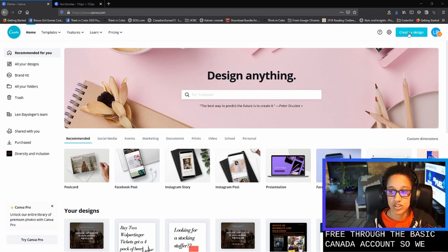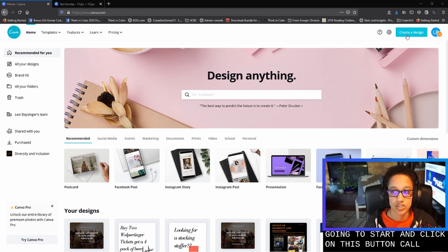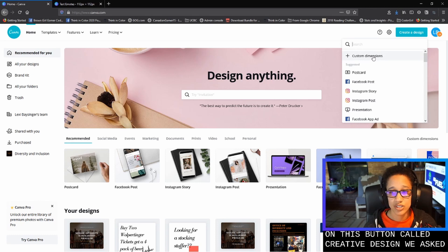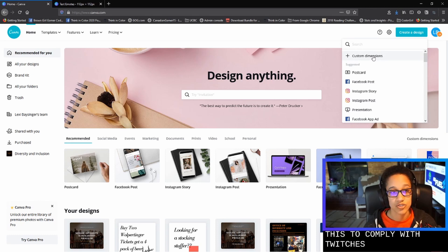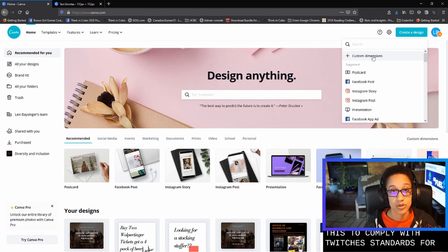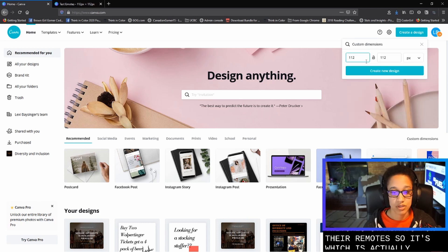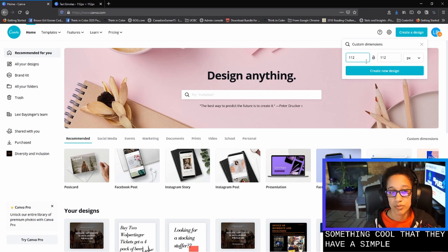So we're going to start and click on this button called Create a Design. And we actually want to use custom dimensions for this to comply with Twitch's standards for their emotes. So Twitch has actually done something cool that they have a simple emote uploader now.